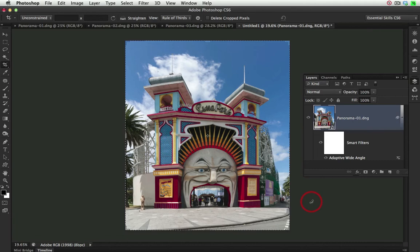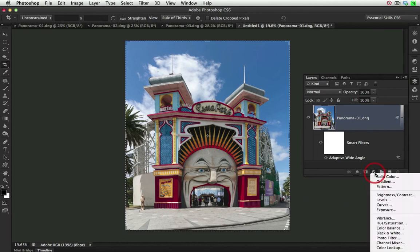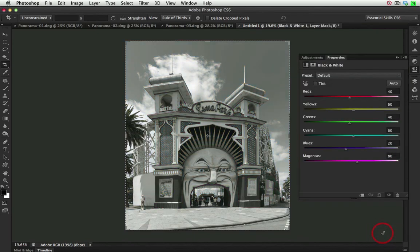We have that luxury in Adobe Camera Raw, but not inside of the main editing space. But there is a workaround that I'd like to show you. And that is to come in and select a Black and White adjustment layer, even though we don't want to convert this image to black and white.